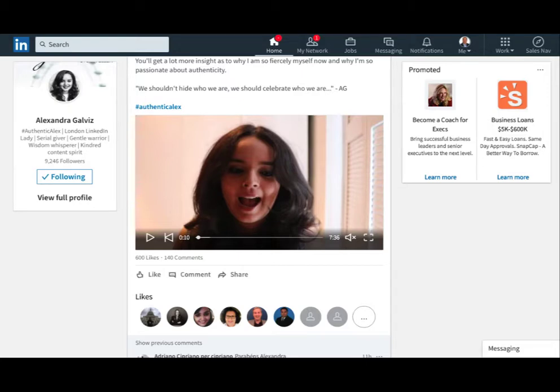So check out this LinkedIn Live video. Live video, I've been kind of hesitant on it, thinking why do people want to see this kind of stuff? But obviously, a lot of people do. So check it out.